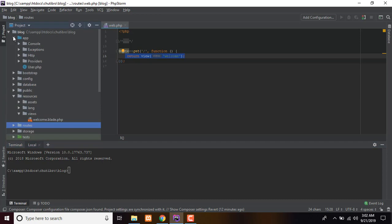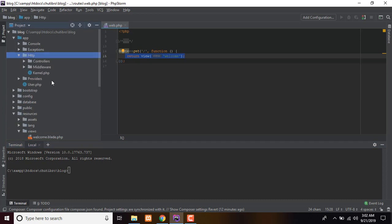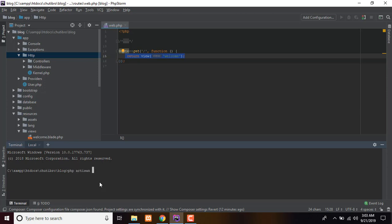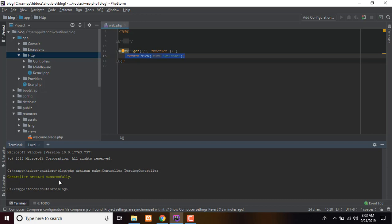The controller file — we will copy it and run: php artisan make:controller. We name it, for example, capital C Controller. Run the command and press enter. The controller is created successfully.